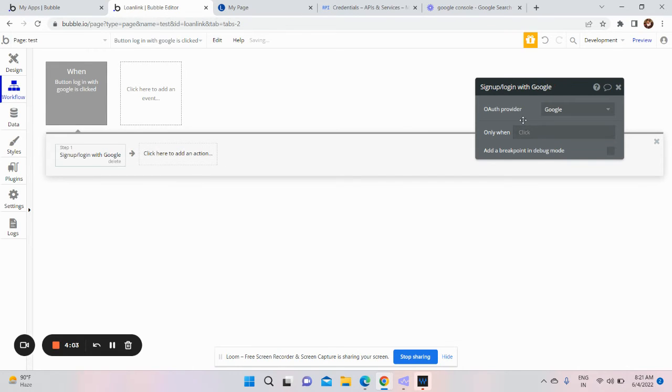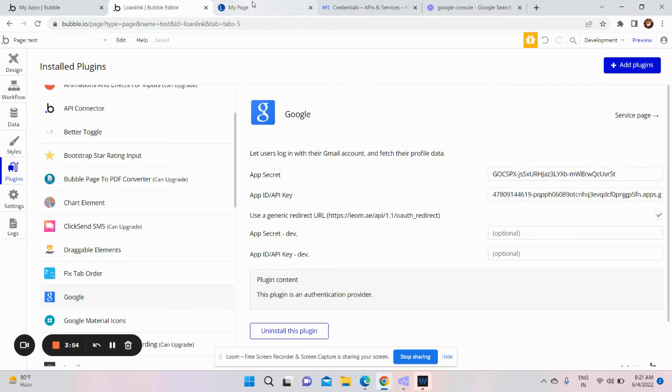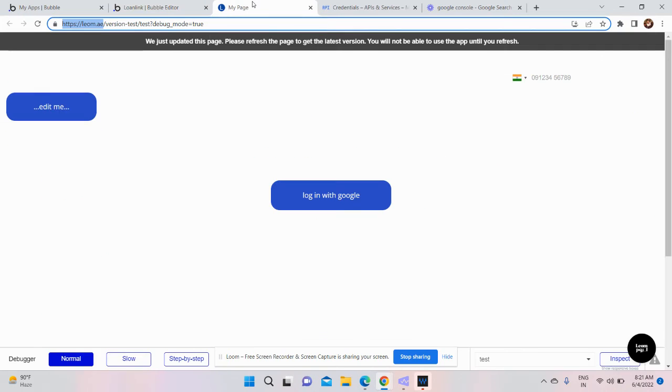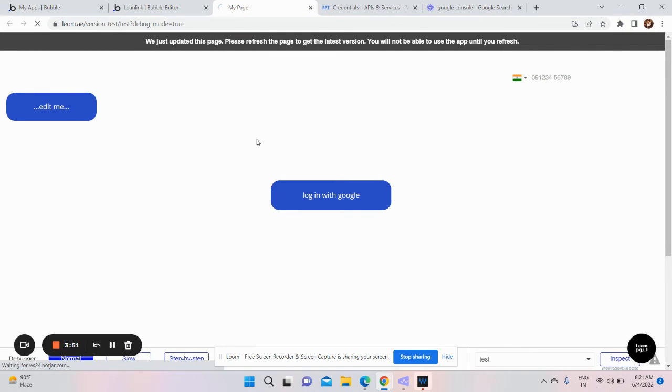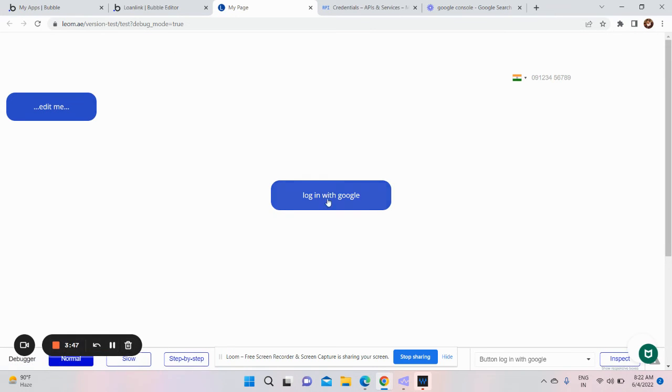This button will get linked to our plugin which has our API keys and secret. So we'll now click on login with Google.